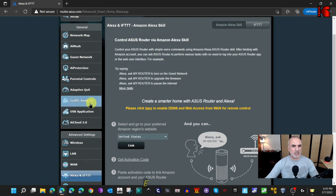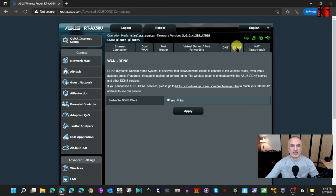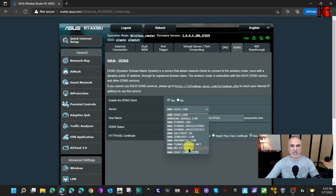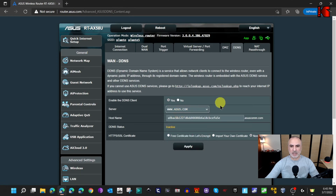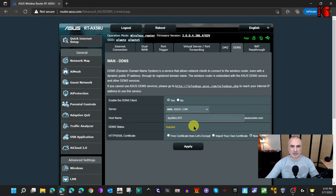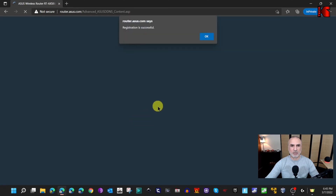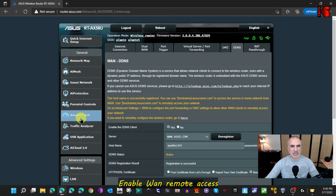It's better to enable DDNS yourself, so let me show you. Go back and click on WAN, then click on DDNS and enable it. You have many domain name options — choose ASUS, then enter a name you can identify with, for example 'myDDNS345'. Use a name that's meaningful to you so you don't forget it. Keep everything else by default and click Apply. You'll see 'registration is successful' — if not, try a different name.